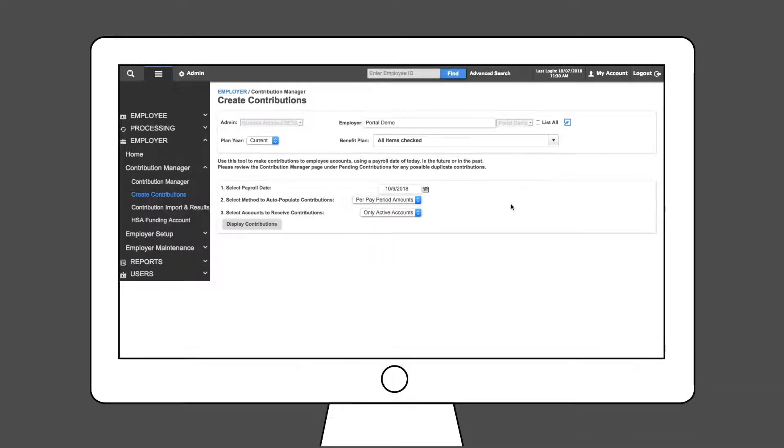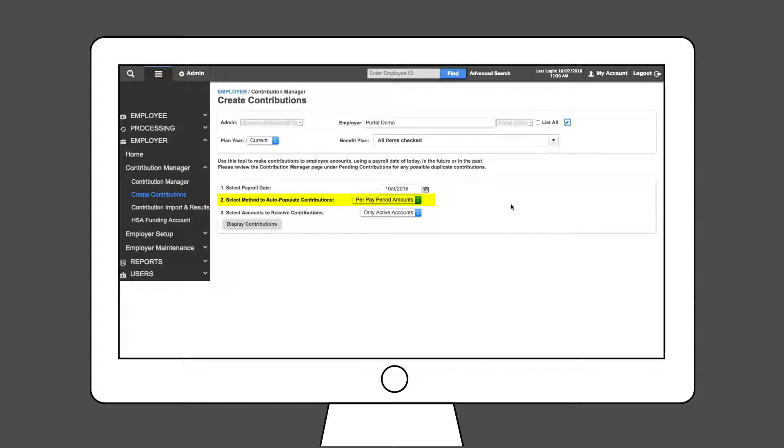You will load an amount for each employee. For payroll contributions, make sure Per Pay Period Amounts is selected. Only active accounts will have deposits funded.